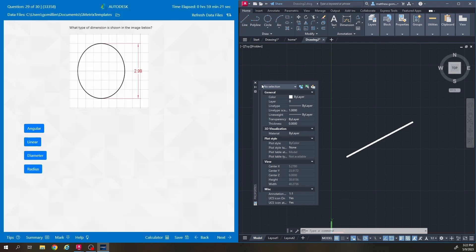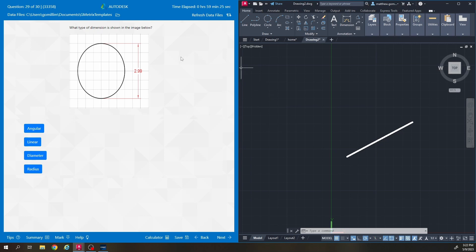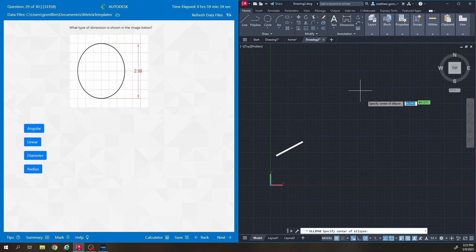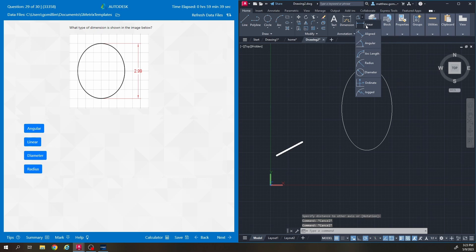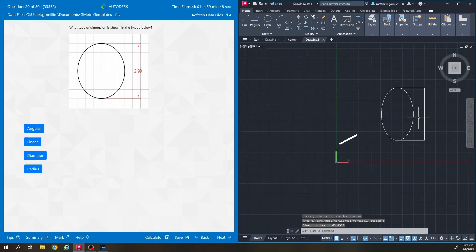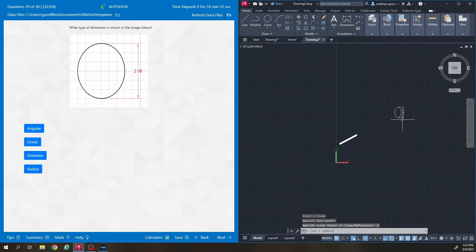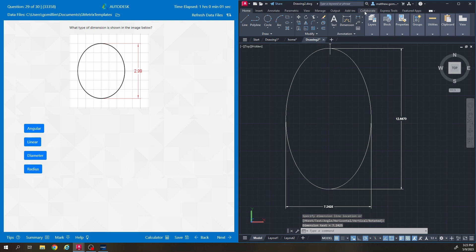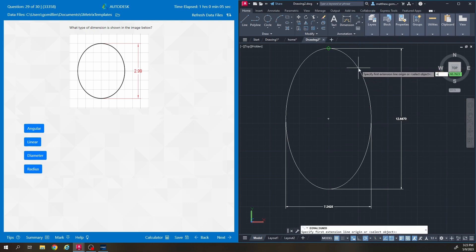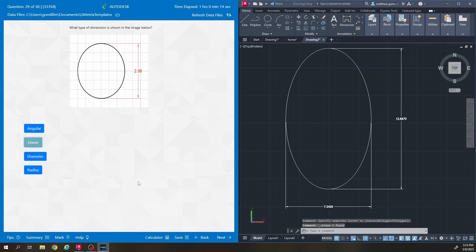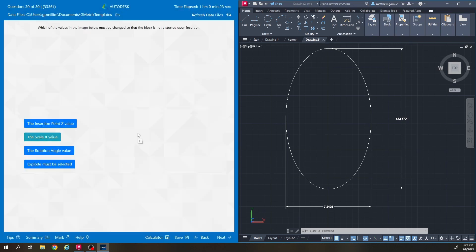Number 29: what type of dimension is shown in the image below? It's kind of an oblong circle shape. That is a linear dimension. Linear dimensions can only be horizontal or vertical. An aligned dimension goes at an angle and tells you the distance going that way. This is definitely a linear dimension.